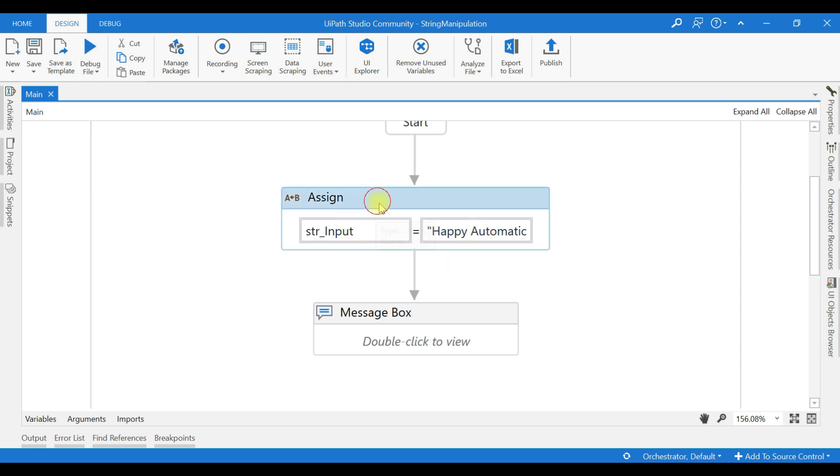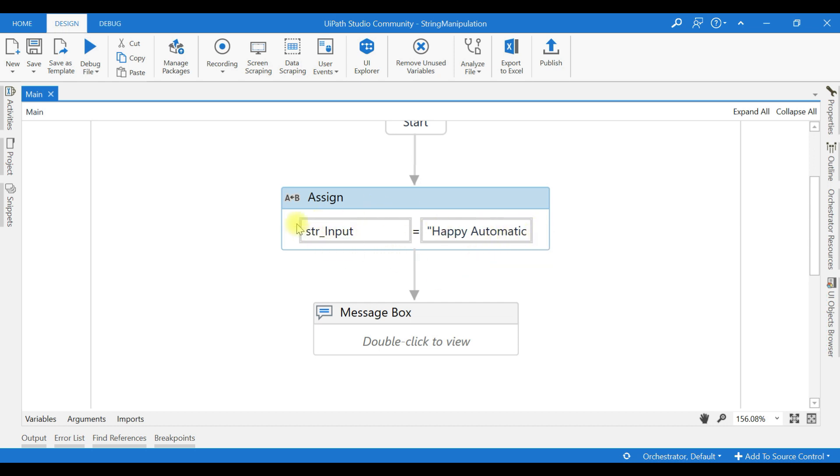For example, I have given a string apiautomation. I have assigned it to a variable called string input and we can extract part of the string.